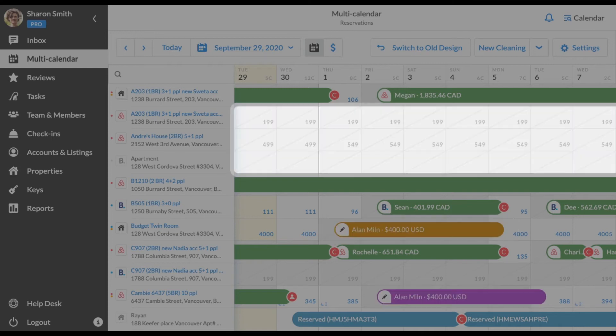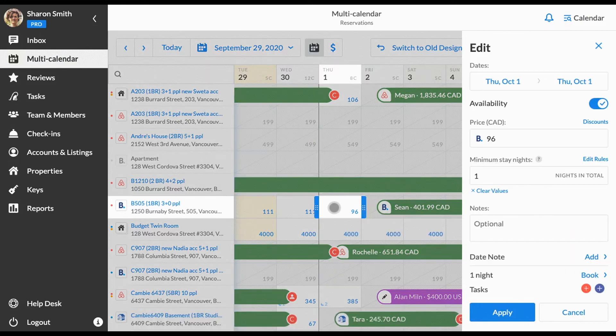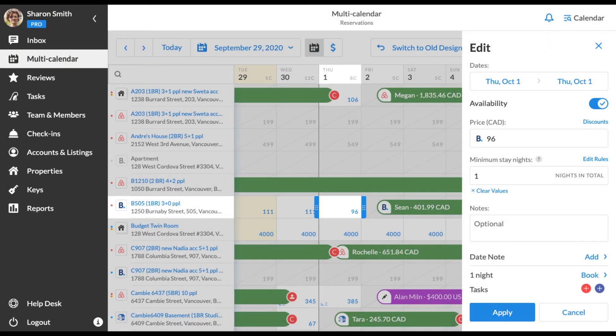Gray cells indicate unavailable for booking dates. Click on an available date to open the availability editor. Using the date picker, set the date or range of the dates you want to change the availability for. Enable or disable the availability toggle, set the value of the minimum stay nights field if needed, and click apply to save the settings.